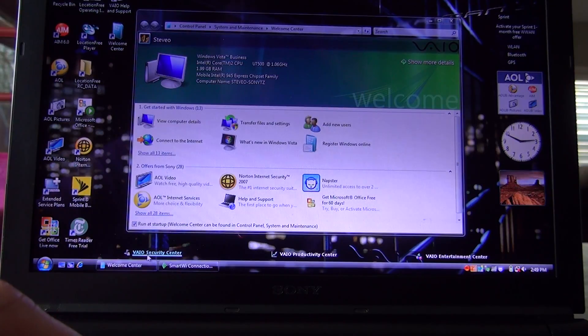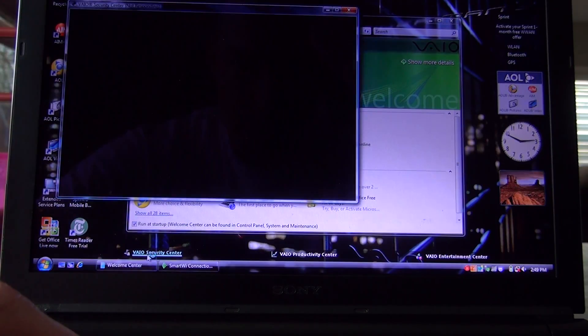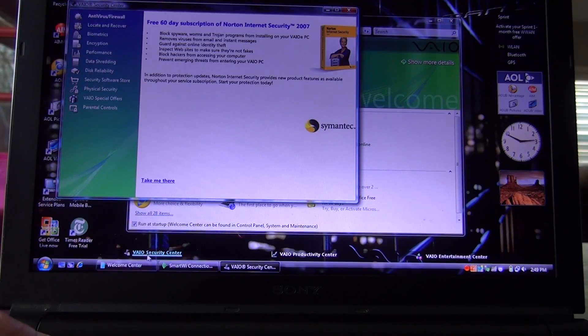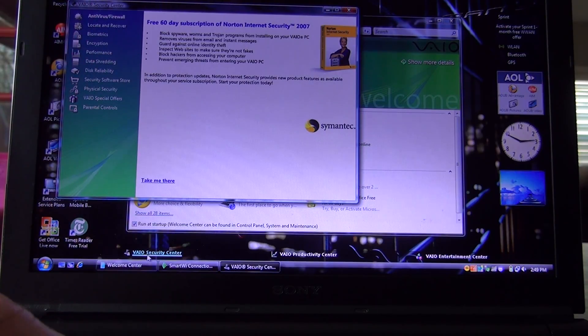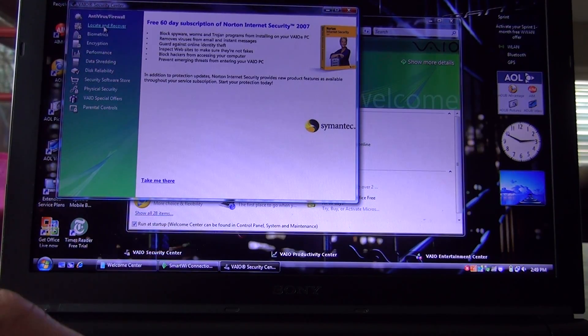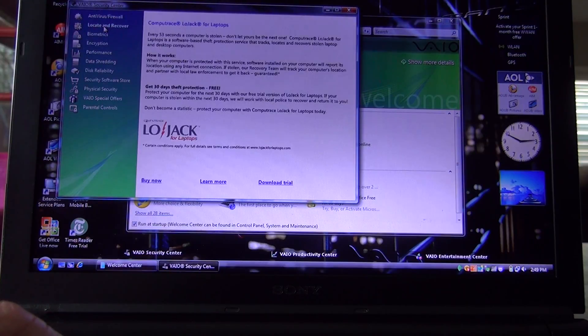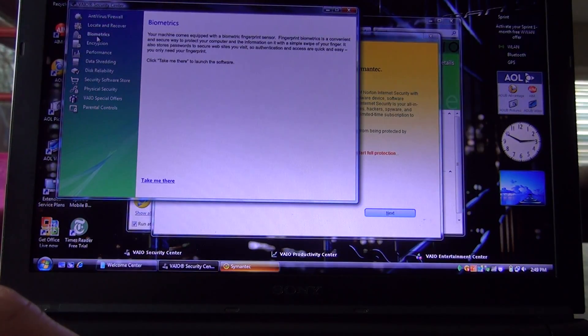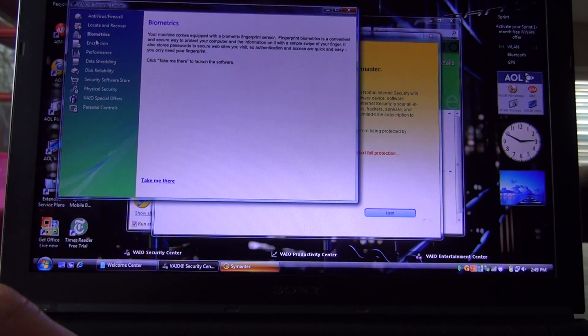Had Napster on here, Norton Internet Security, another AOL device. So here's all the different things you could add on: LoJack for laptops, biometrics.